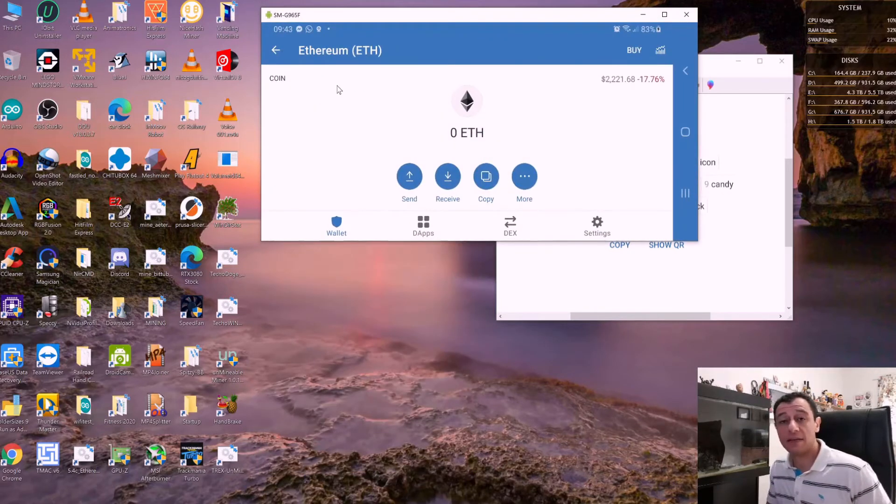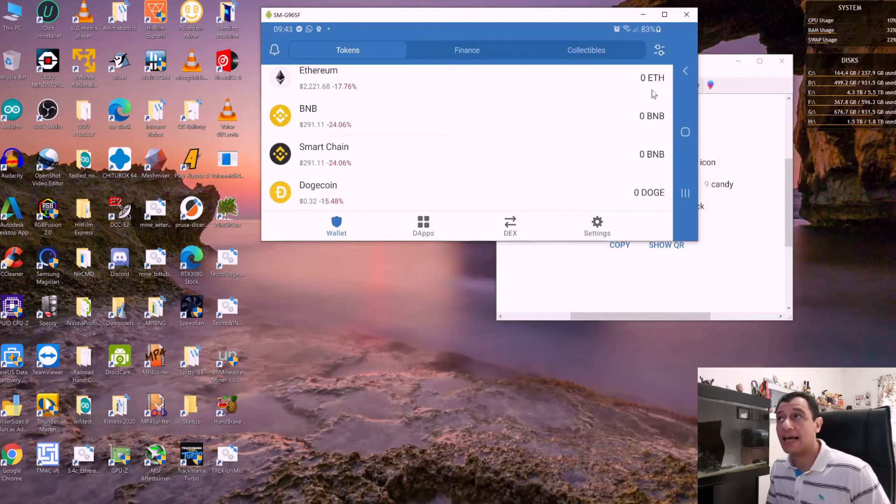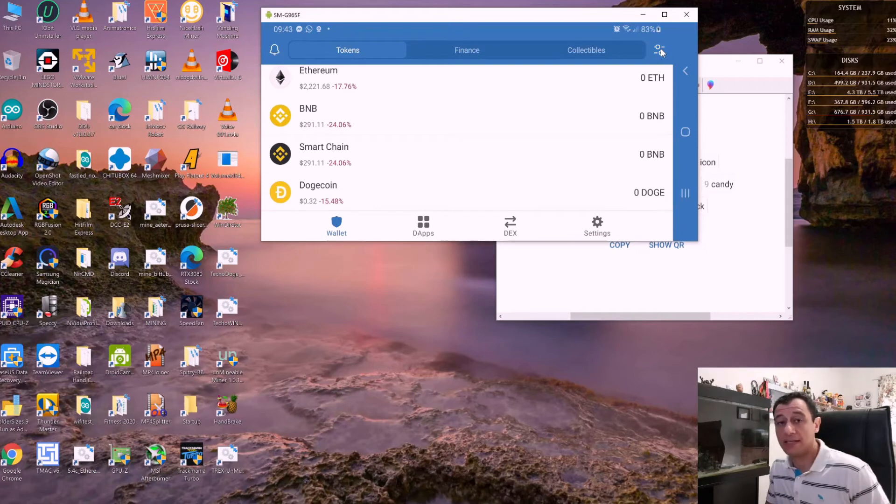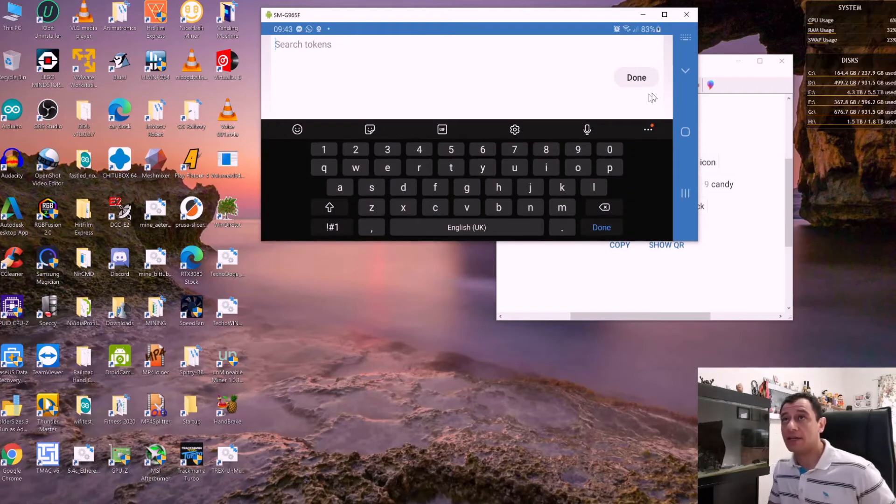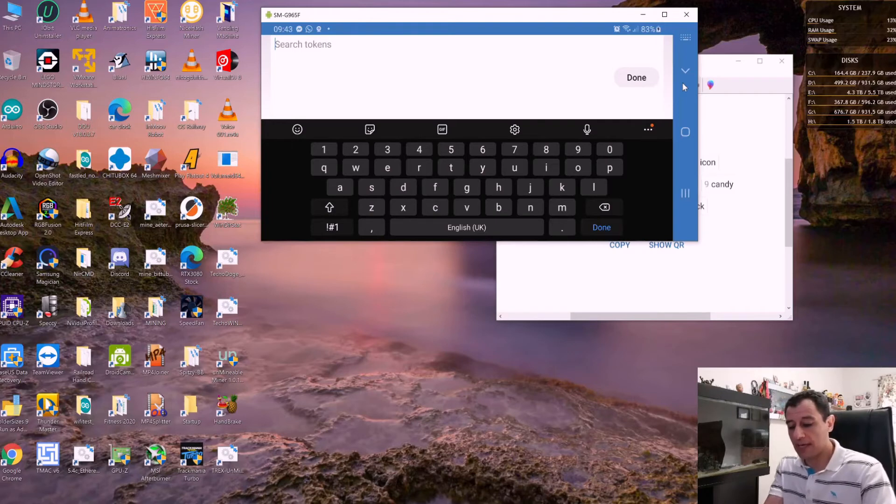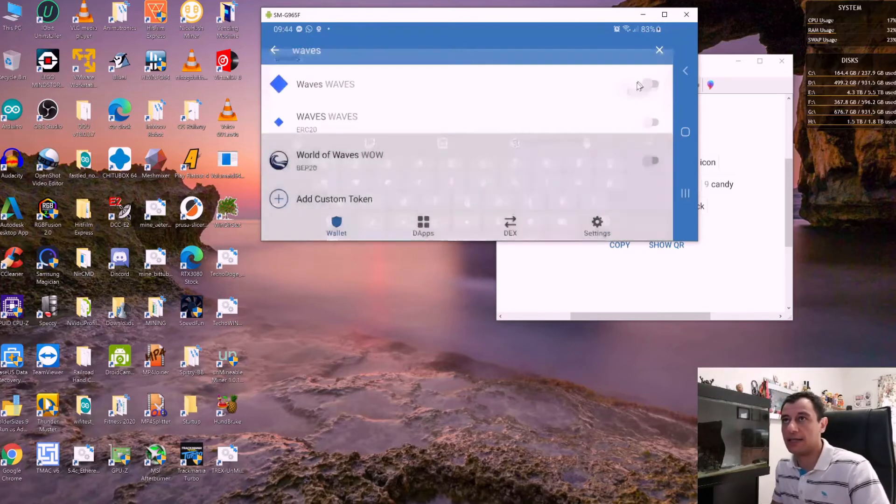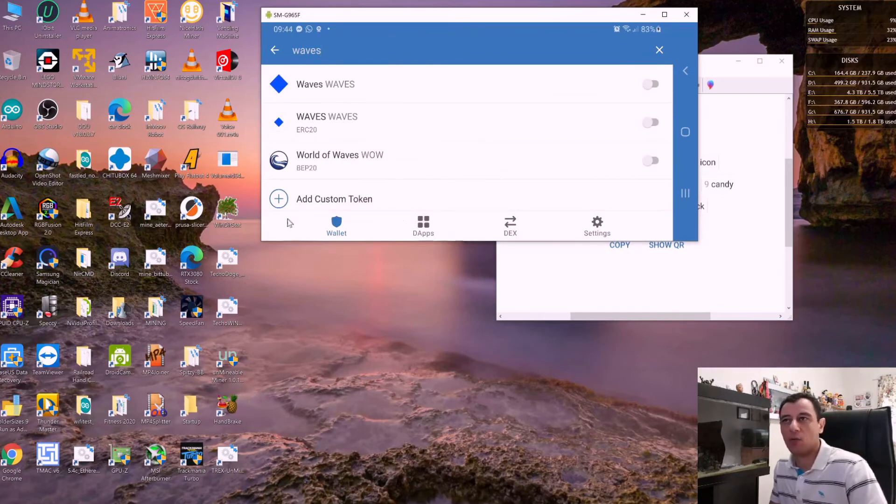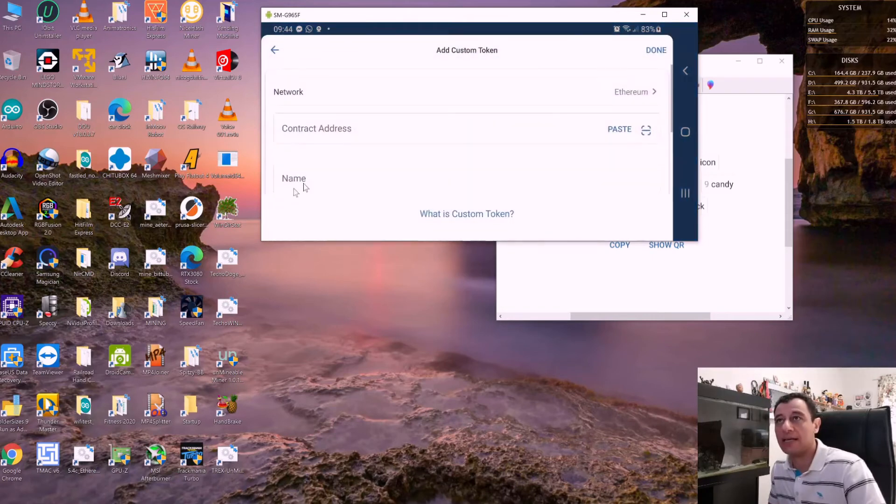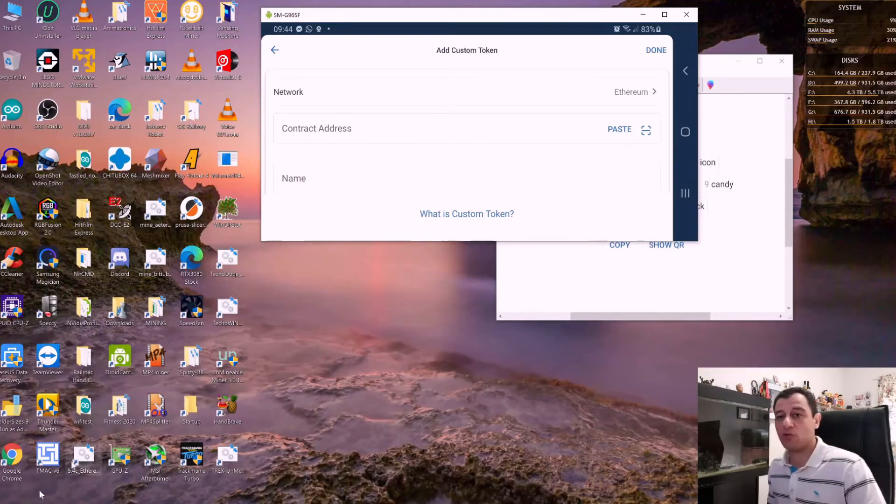Another interesting thing you can do is if the coin is not listed, you can add a custom token. Click on the settings button again. If you cannot find the token—let's say waves—you can click on 'Add custom token.' Here you will need the contract address, so let me show you what that is.